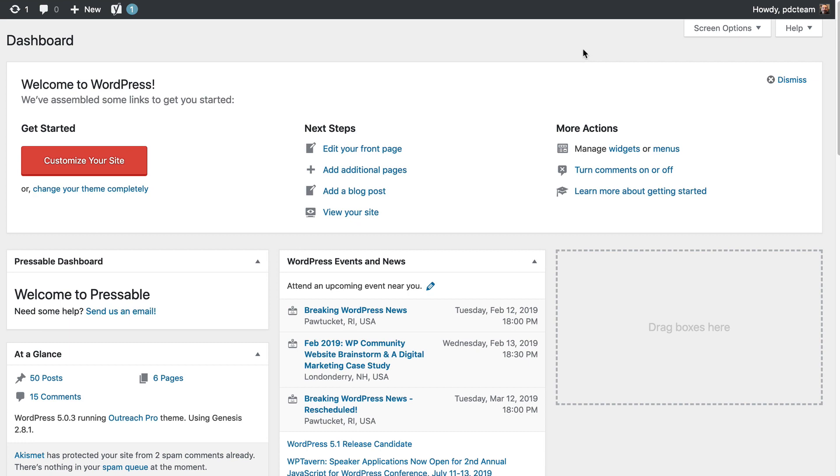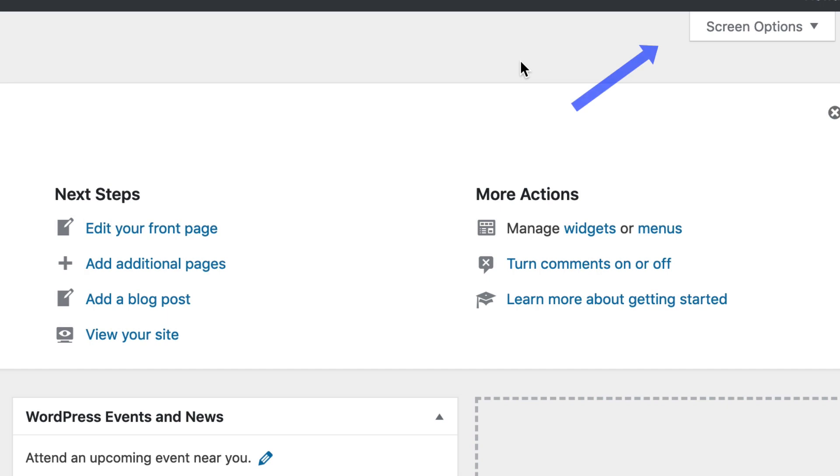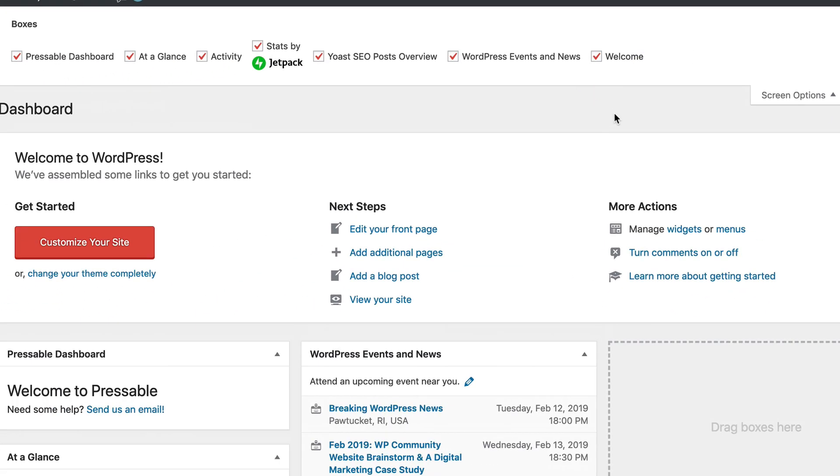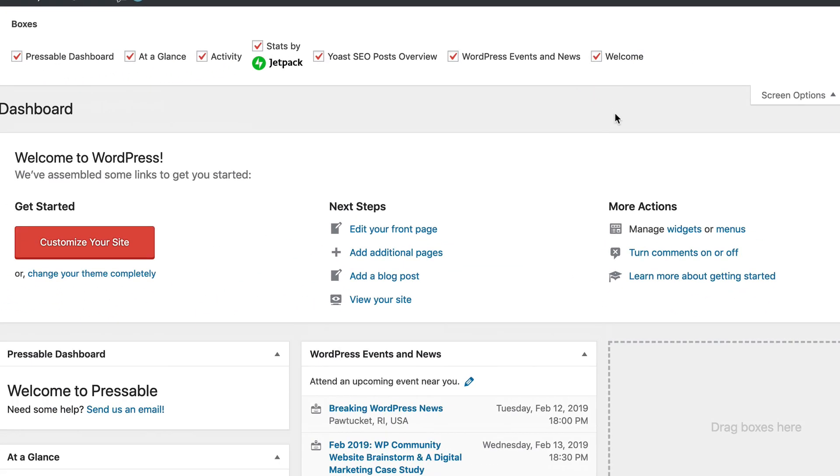So to do that, we're going to be taking a look at screen options. Now you've probably seen this on a page or post, but you also have it for the dashboard. And this is how you can eliminate things. And then from there, you can drag and drop and reorganize some things.